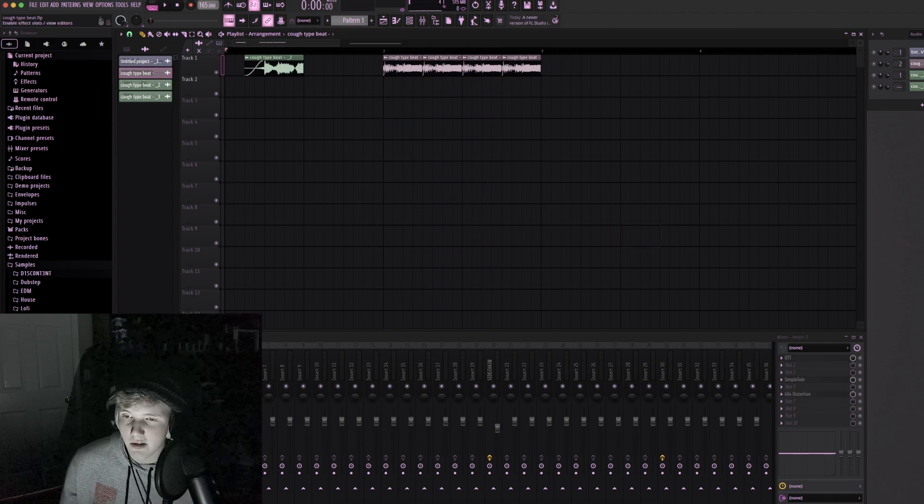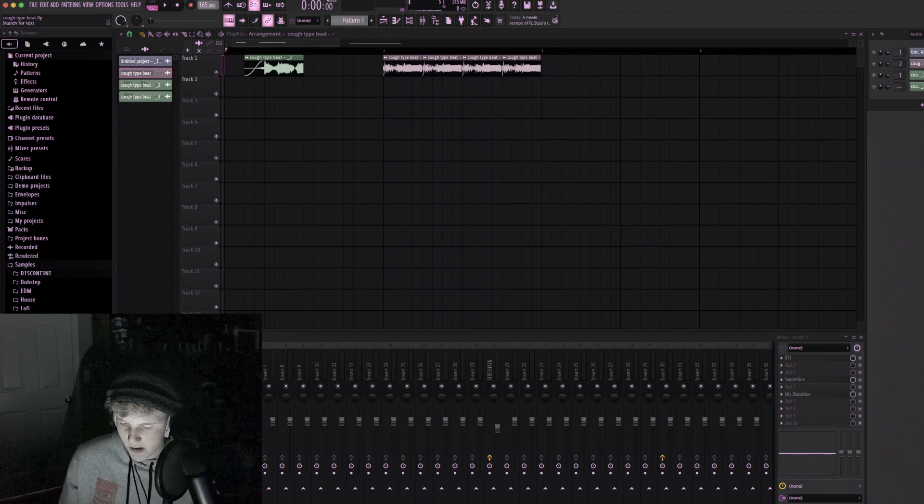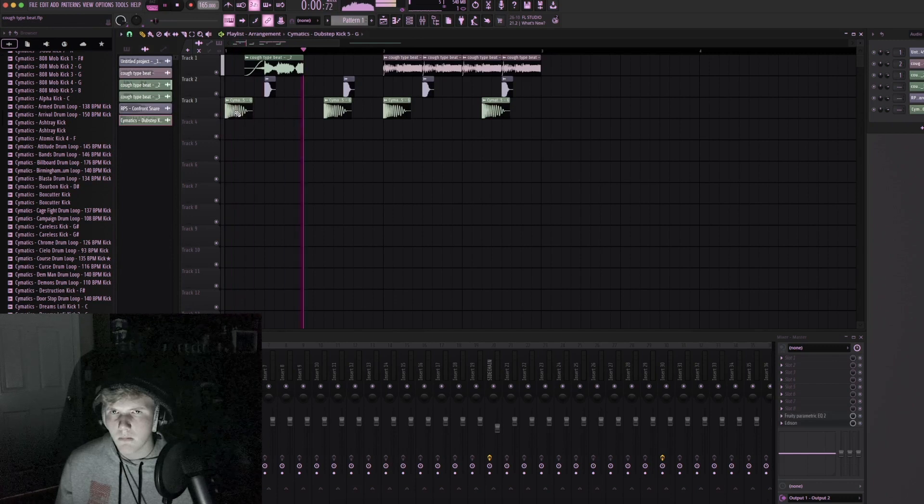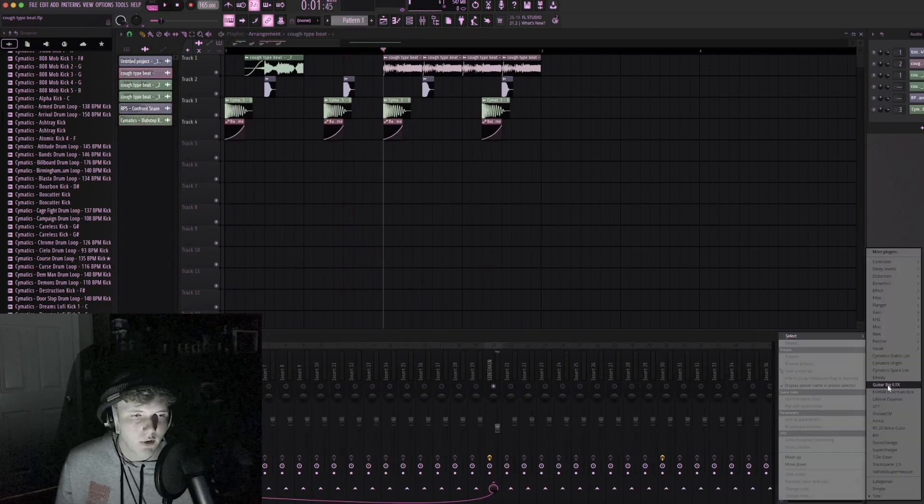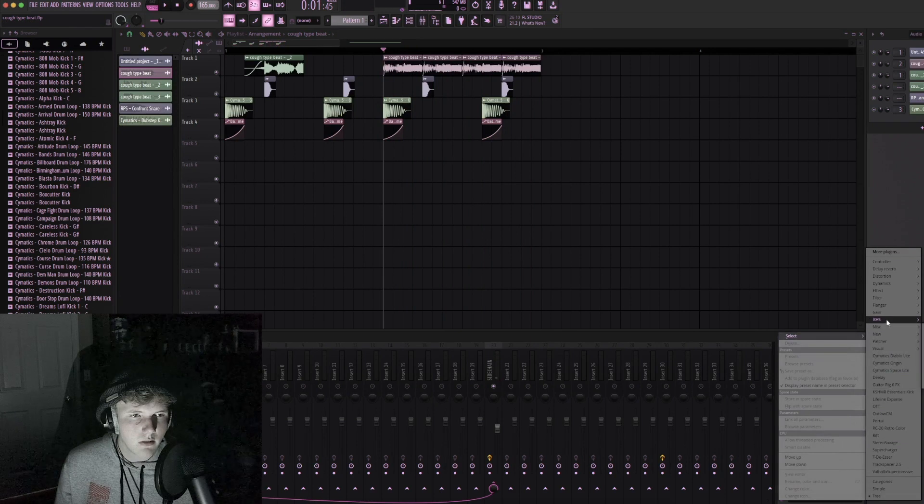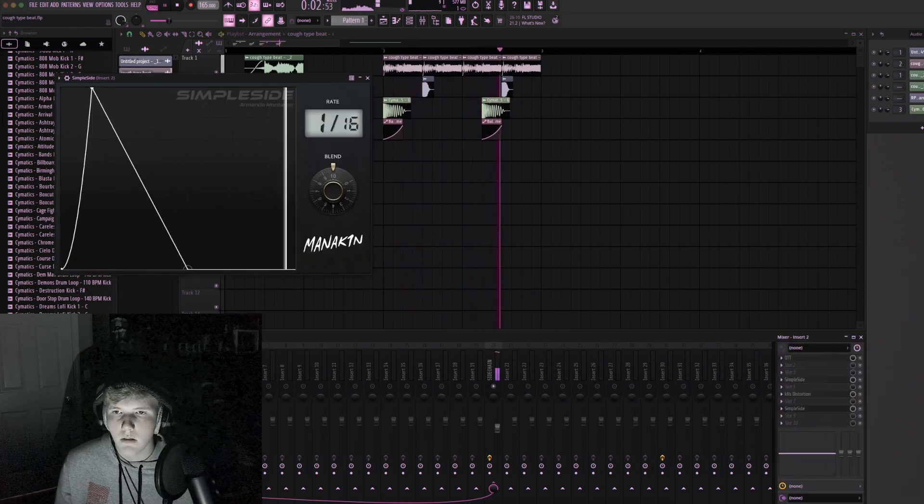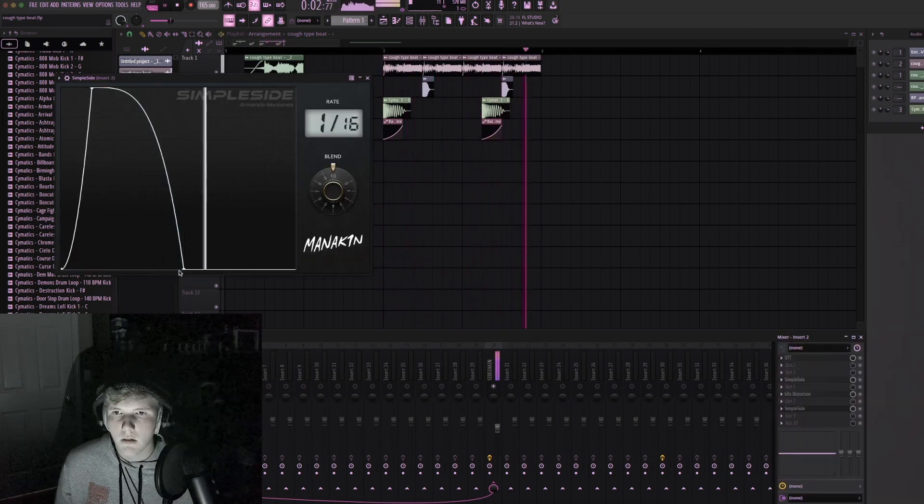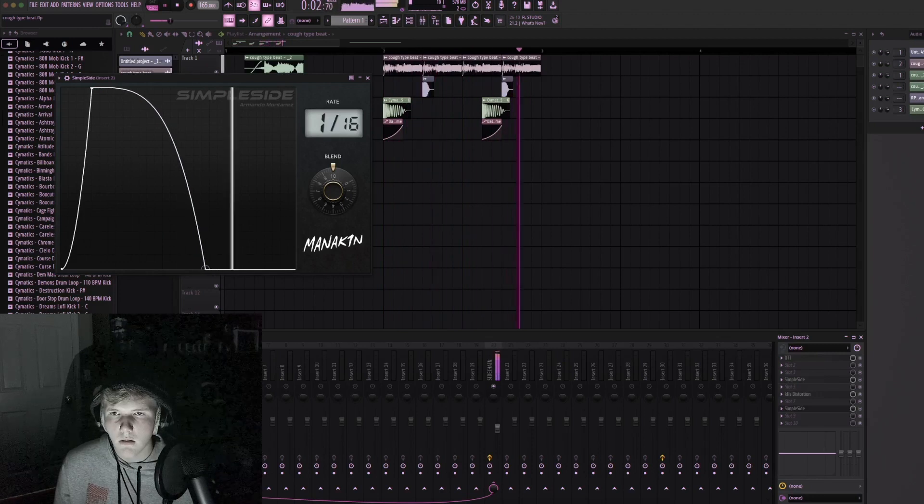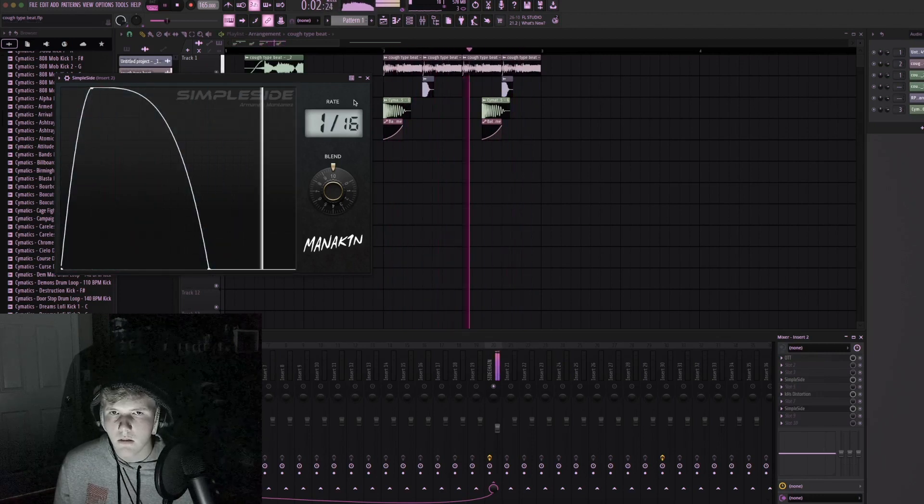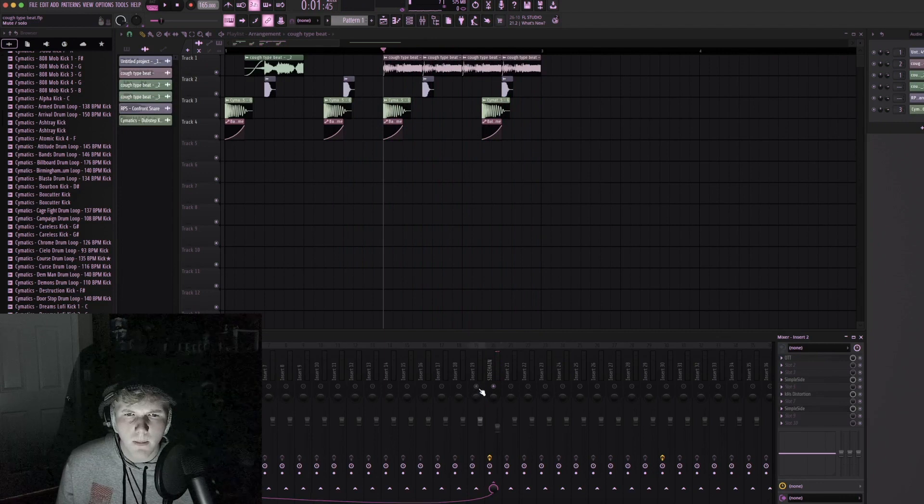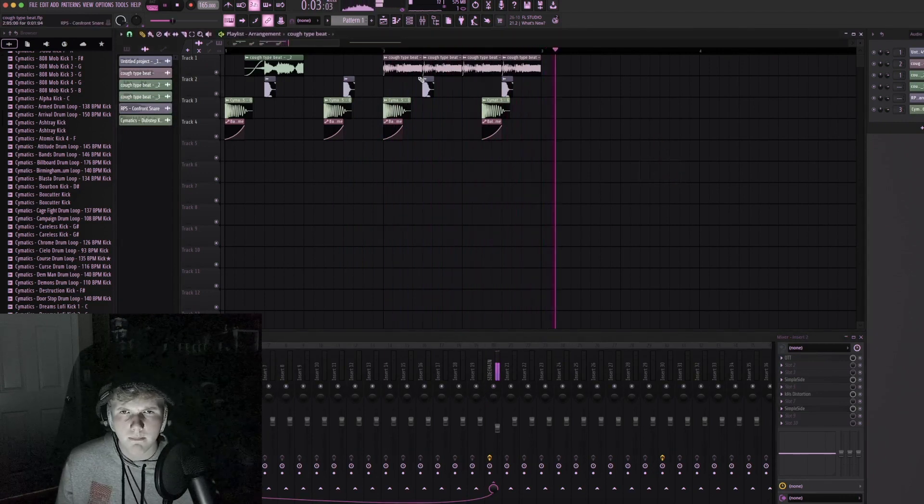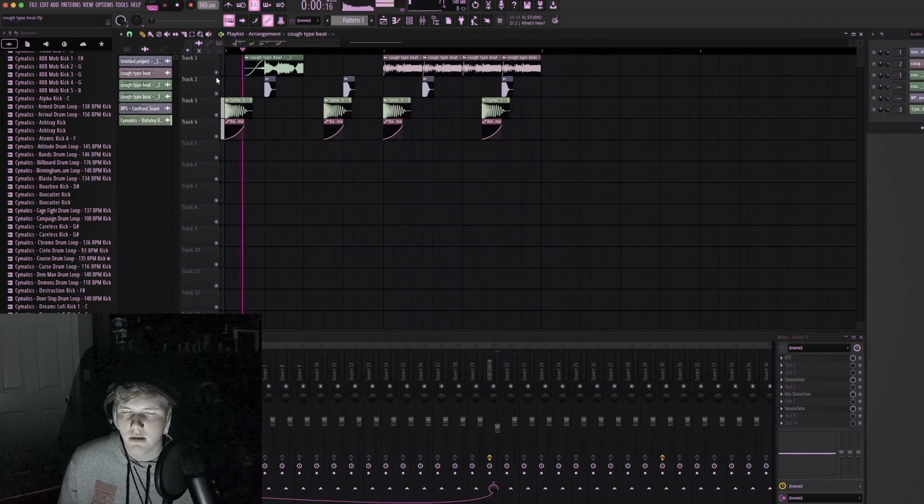Okay I don't know how we're gonna turn this into a song but we're gonna try. I really don't know what I'm gonna do with this sound. Maybe that could be cool, kind of like a stuttery sound.